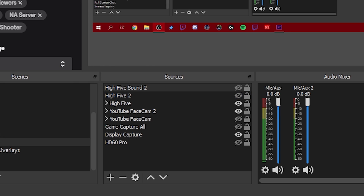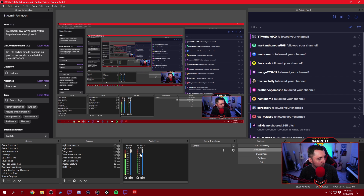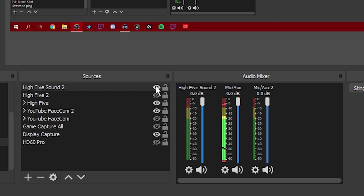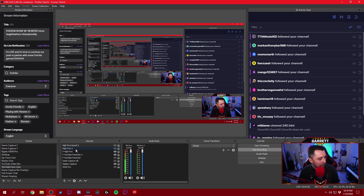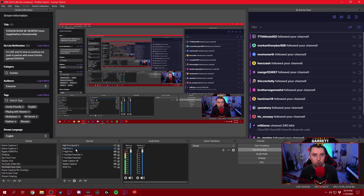If we take away the high-five and take away the sound, the audio goes away. If I turn it back on, boom — sound comes back in. So we're going to turn it off. The next thing I want to do — and this keeps it very simple and is going to make this work a lot easier for you — is you want to group these two sources together.